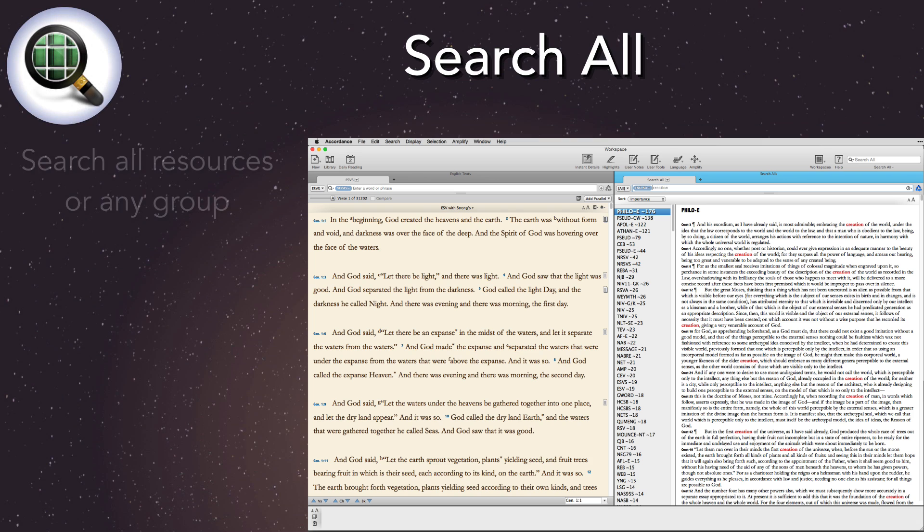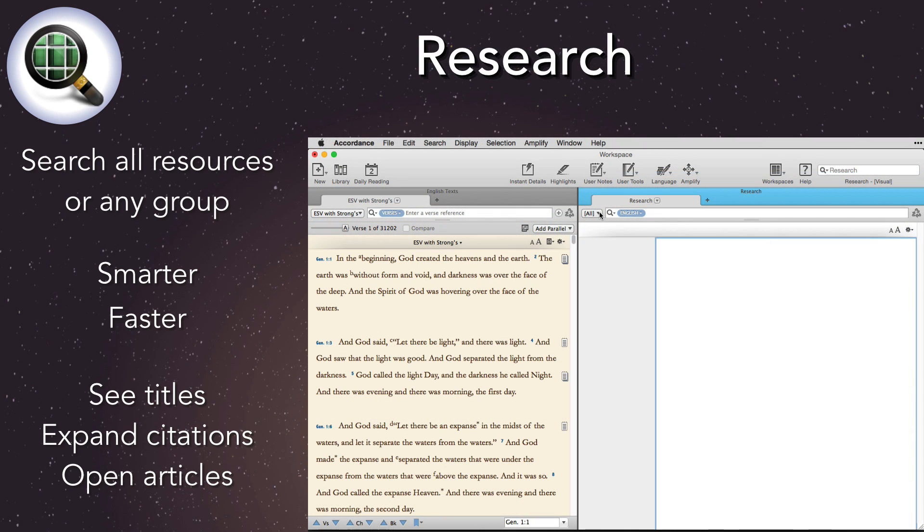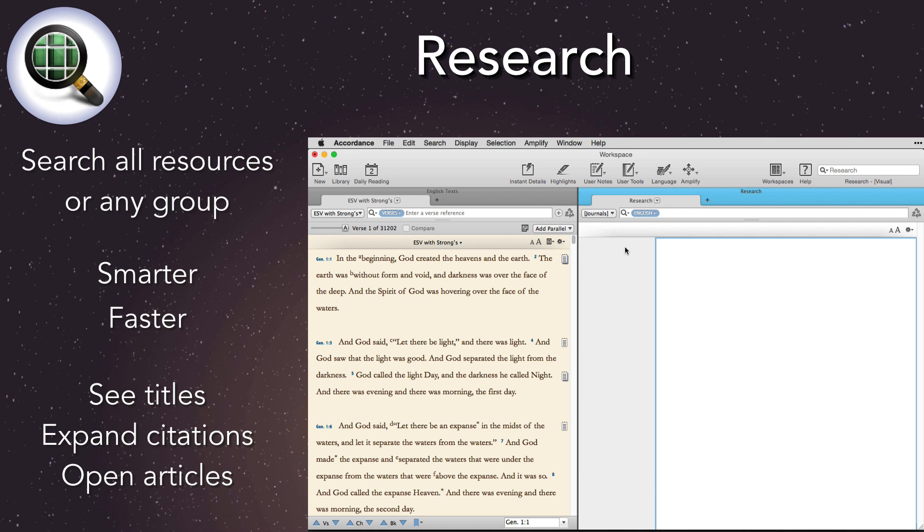Search all is now research. We've changed the name because this latest version of Accordance's dedicated research assistant does more than just search everything. With Accordance 11, it's now faster, smarter, and more flexible.